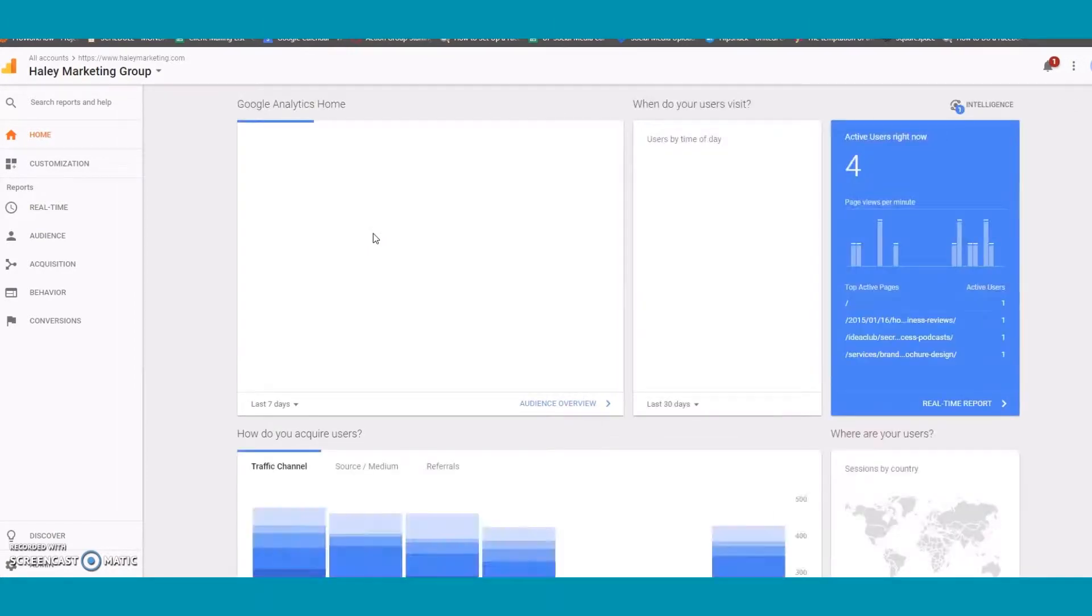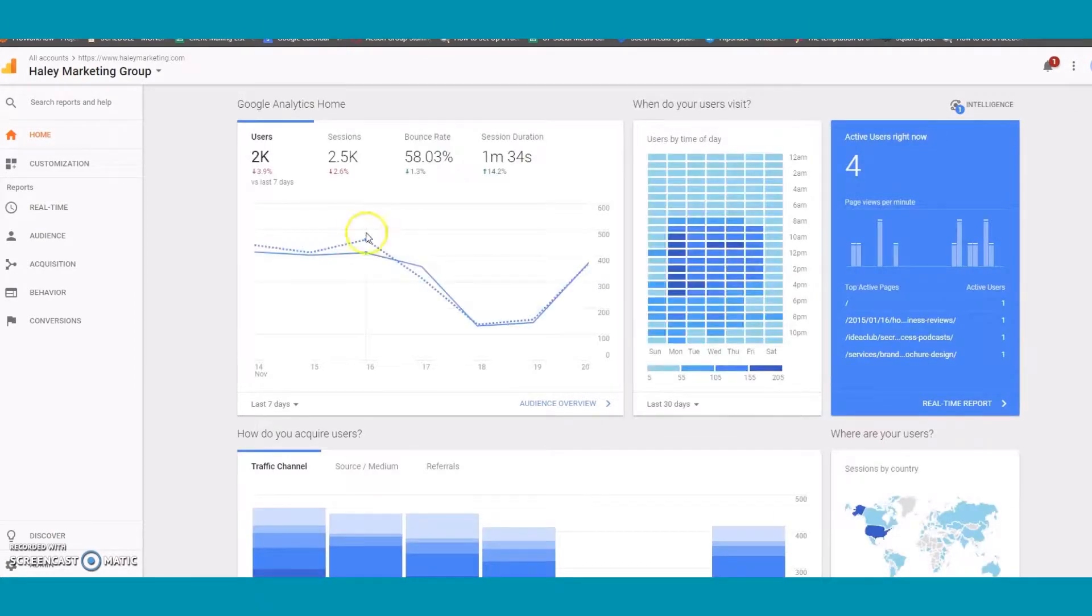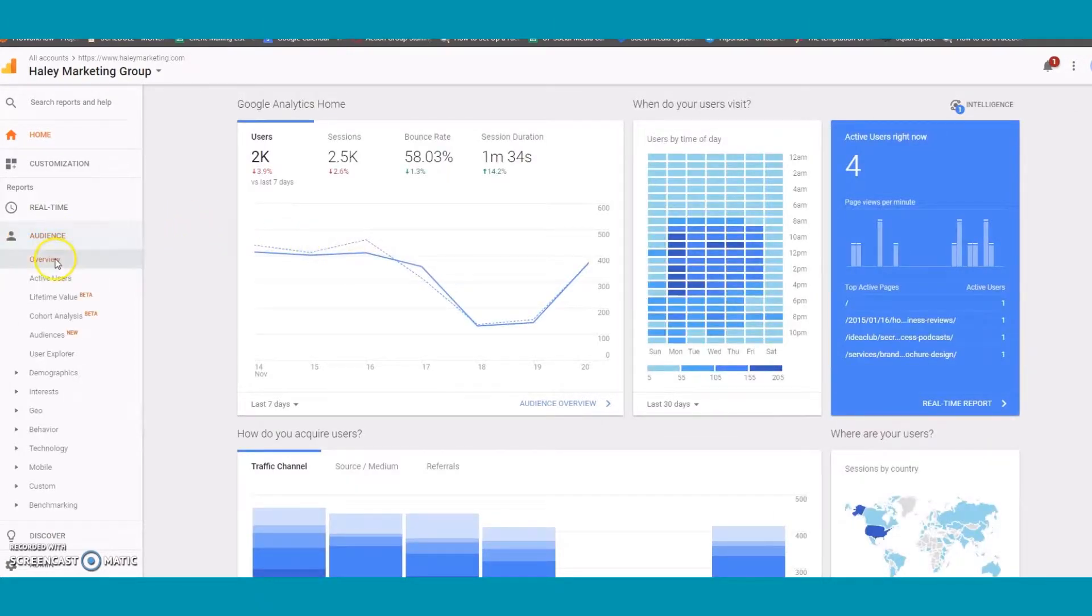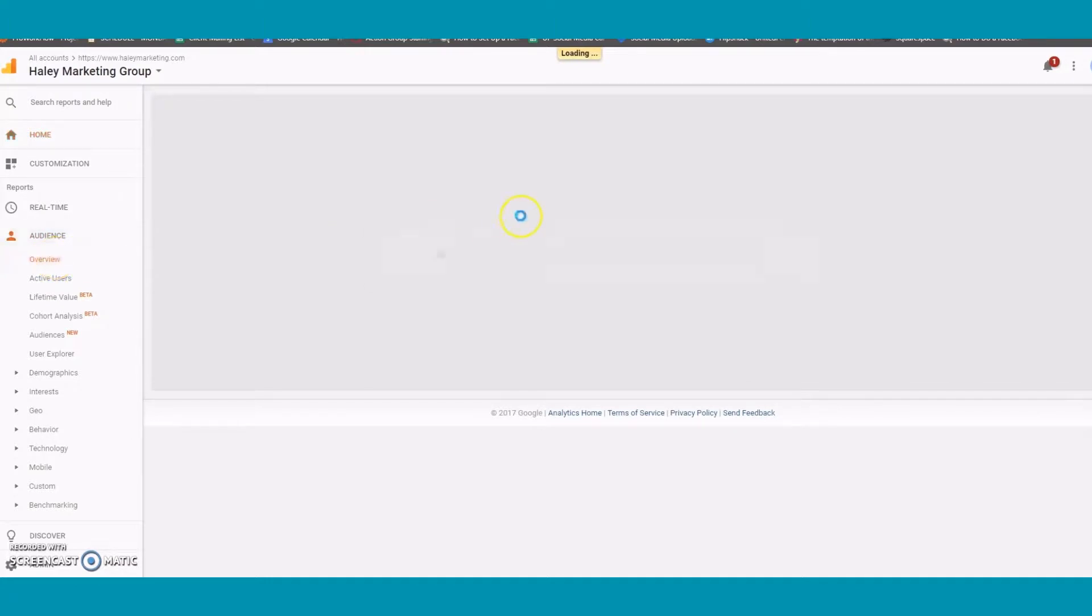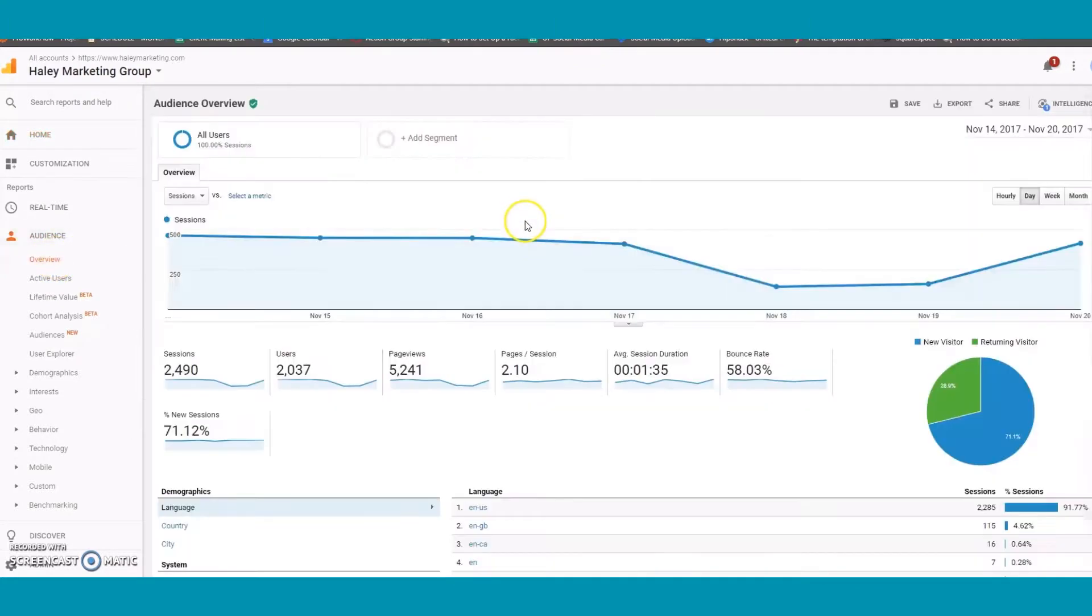Next you can click on Audience and then Overview to see how many people have visited your page within a certain date range. You can adjust the date range in the top right hand corner.